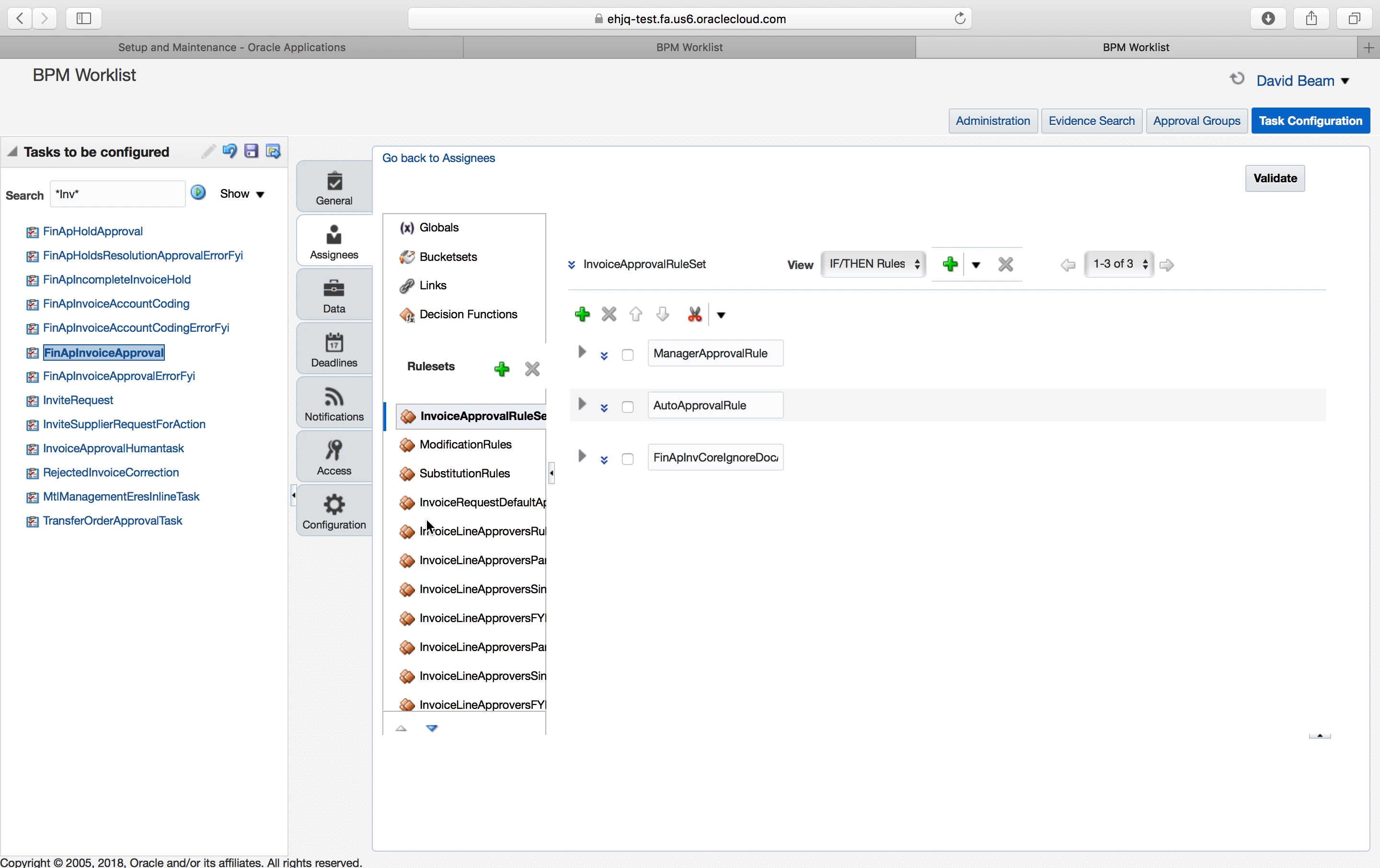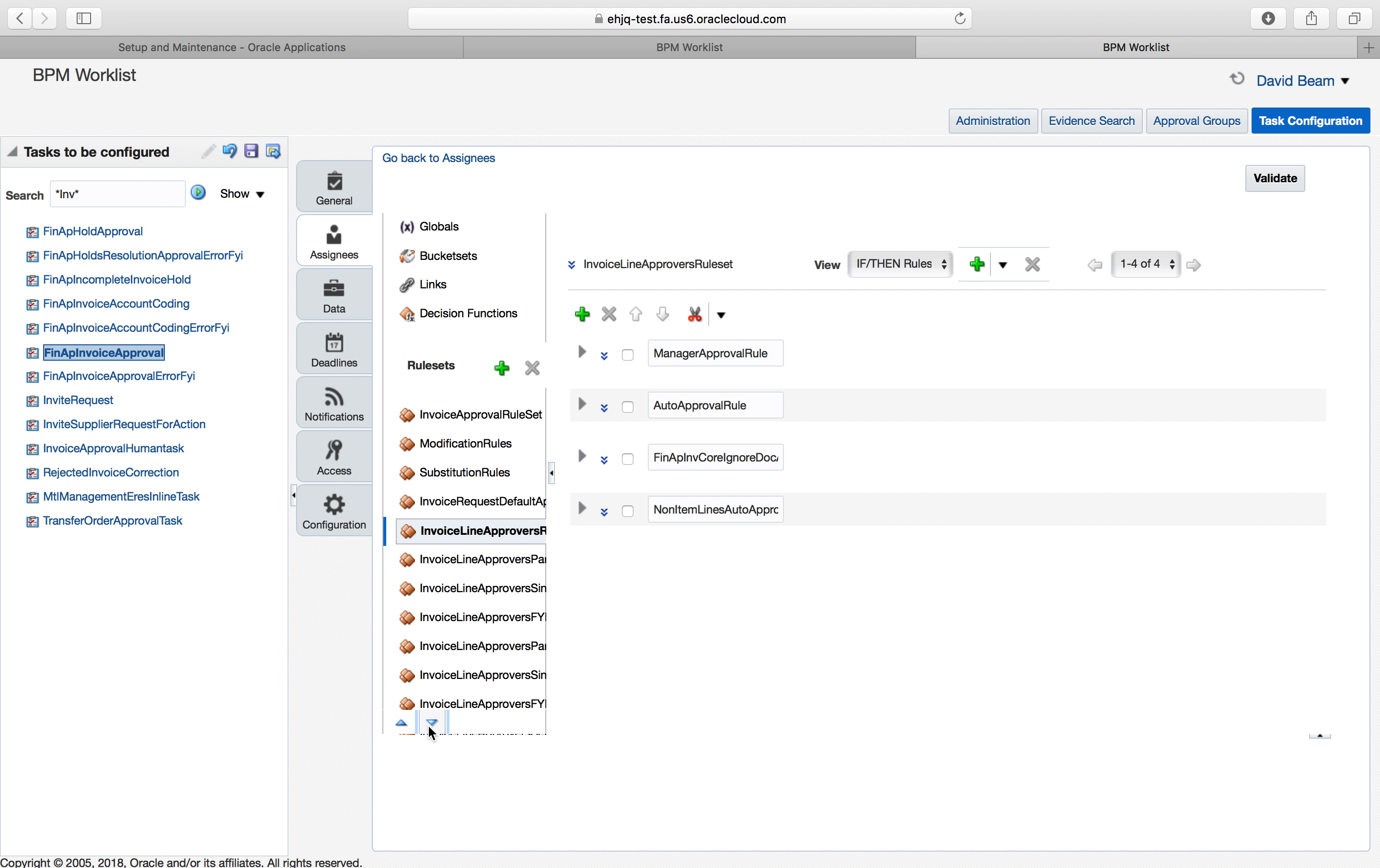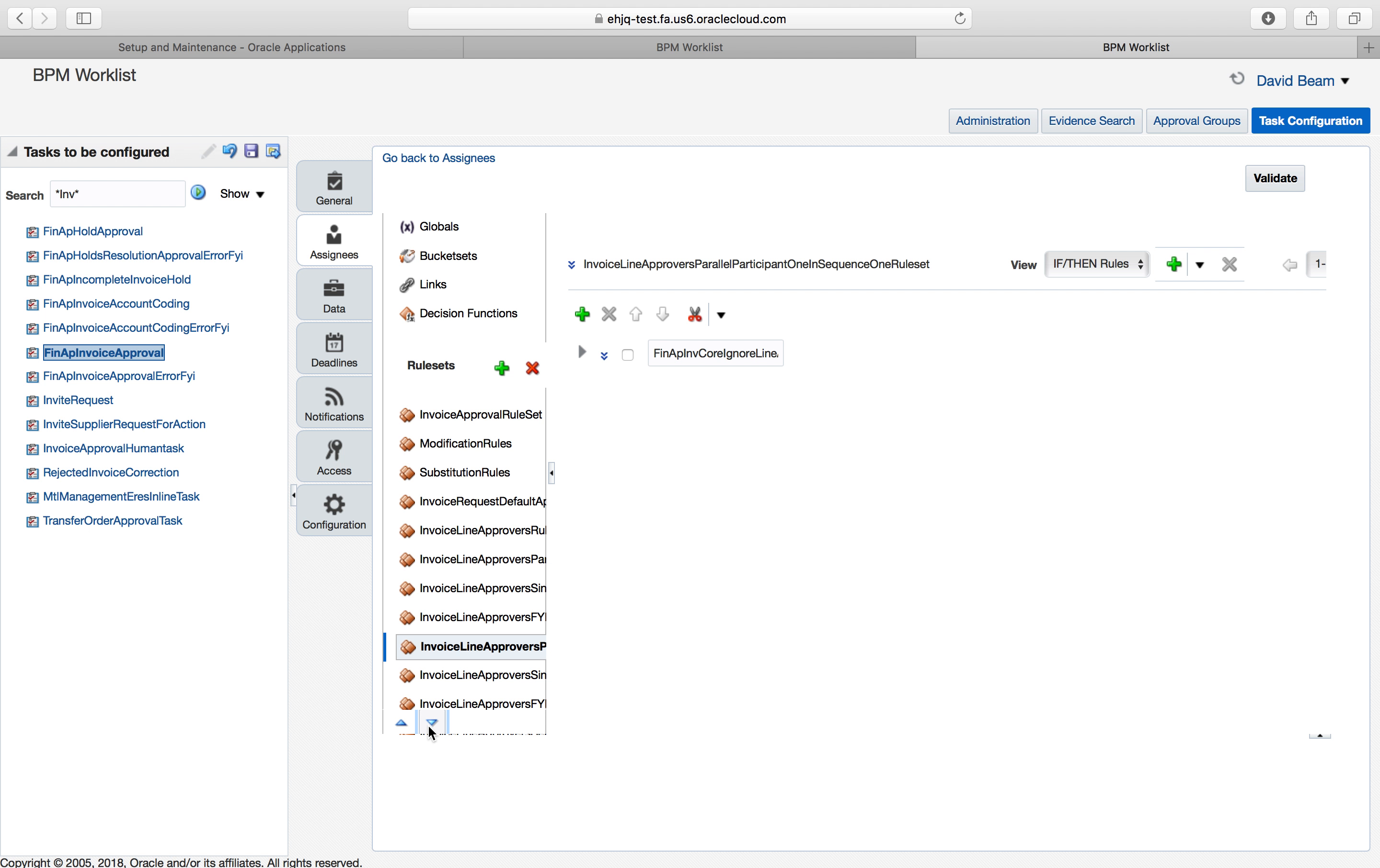Everything has a rule that you have to set up. Here are all of the different types just within approval invoices. There are all sorts of ways, places that I can set the approval. It doesn't have to be at the header level. It can be at the line level, description level, supplier level. It's almost ridiculous how flexible this is. The main one here is invoice approval rule set. This is where you put total dollar amount for the invoice.